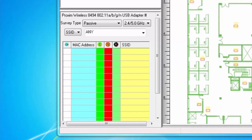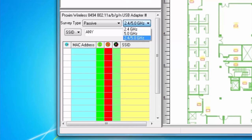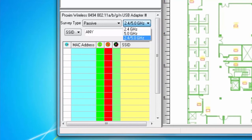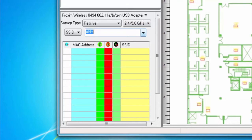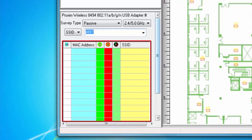Looking at the passive controls, I can choose which band I would like to perform my survey on: 2.4 GHz, 5 GHz, or both bands. For my passive survey, I'm going to choose to scan all bands, and I'm also going to choose to scan for all SSIDs and APs. This table will become populated as I conduct my survey.